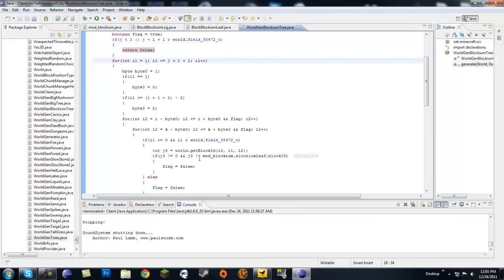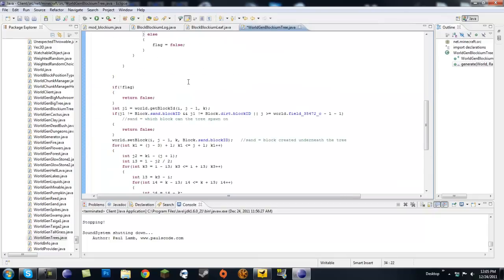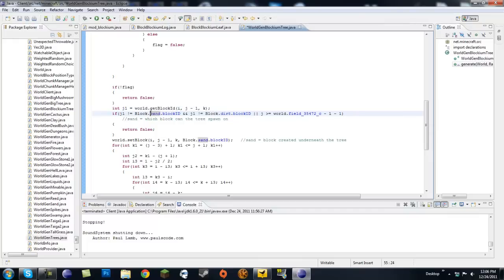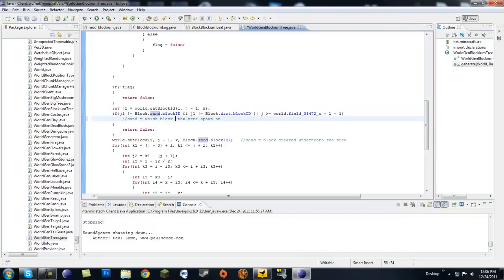You're going to want to keep this the same and go ahead and replace this. I left a comment here with a leaf. You're going to scroll down, and right here you probably saw block.grass.blockid. This is the block that the tree can spawn on.